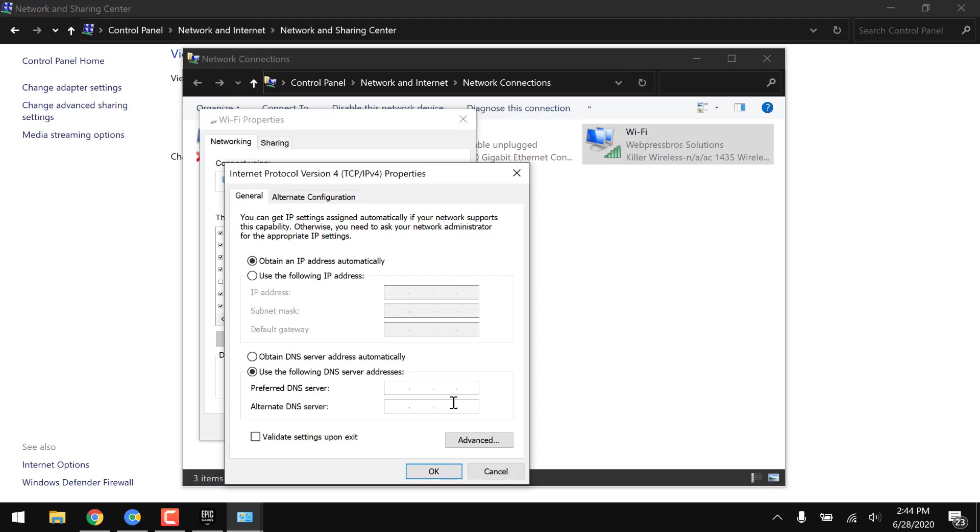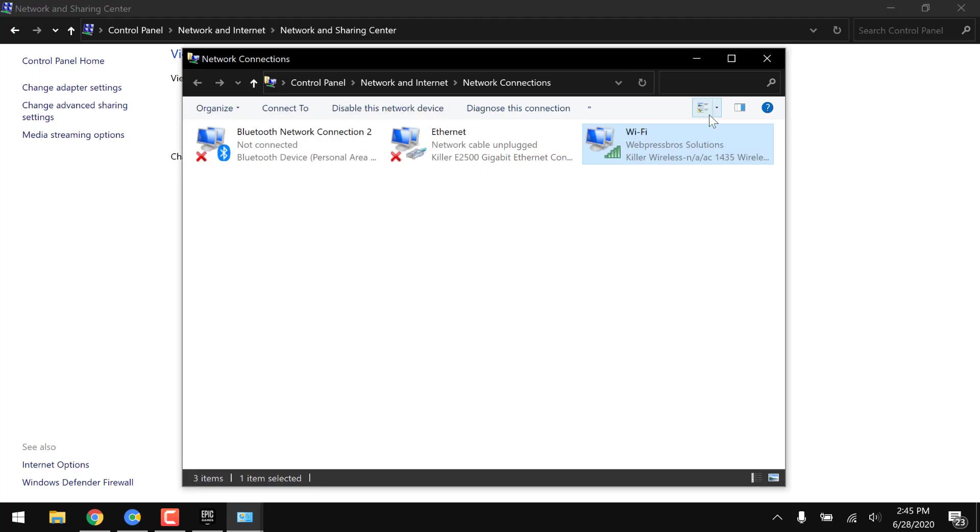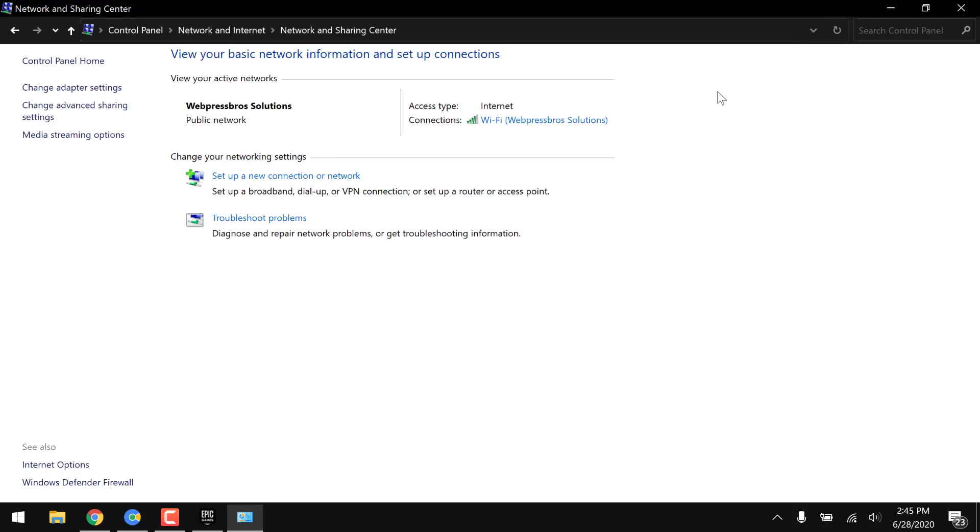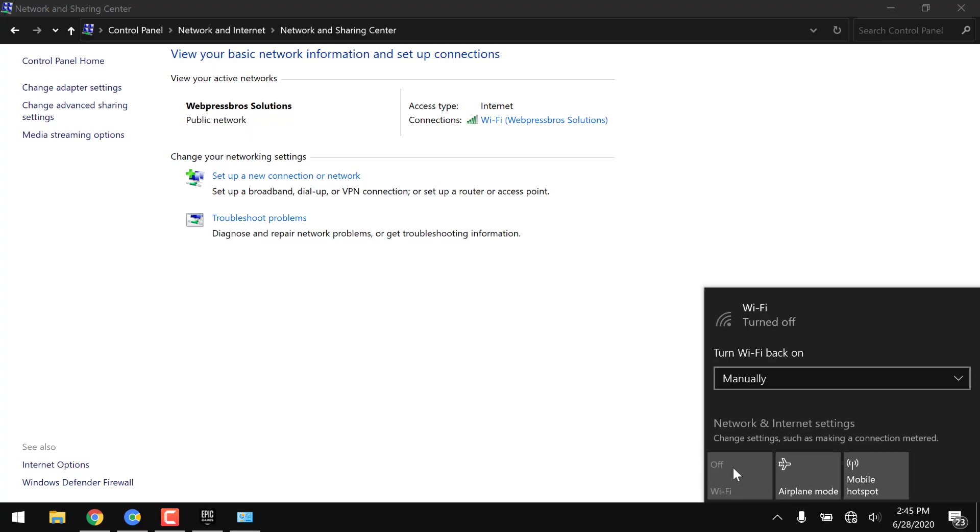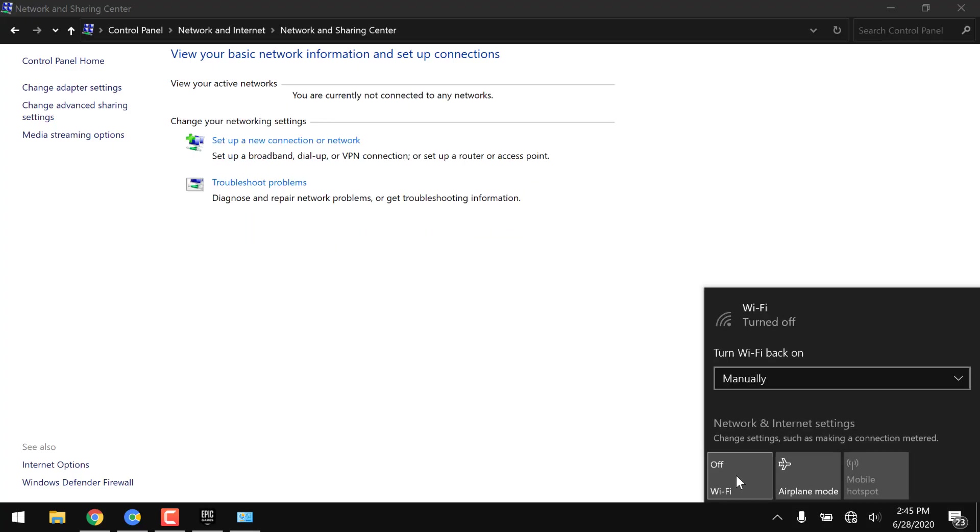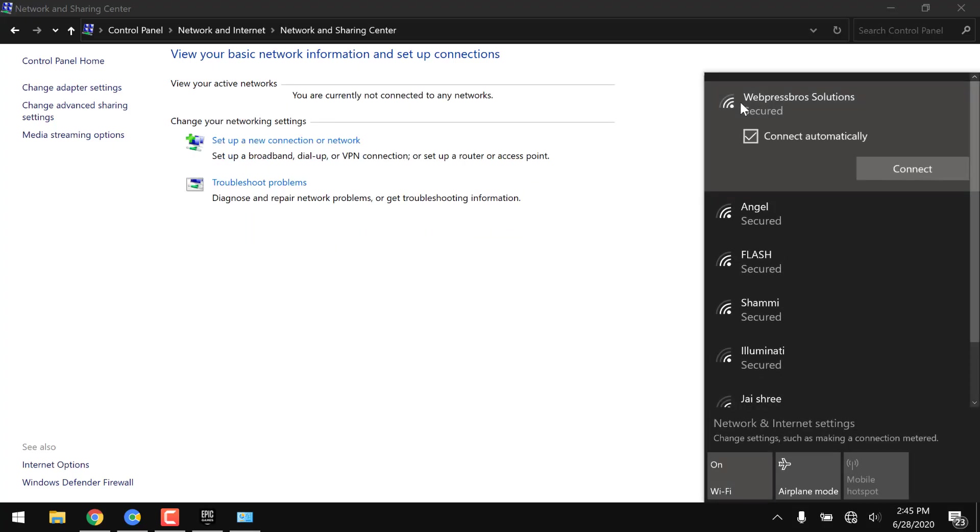Just input 1.1.1.1, and here you have to put 1.0.0.1, and just click OK and close it. Then just try to reboot your modem, or simply disconnect your laptop or internet connection and then connect it again.